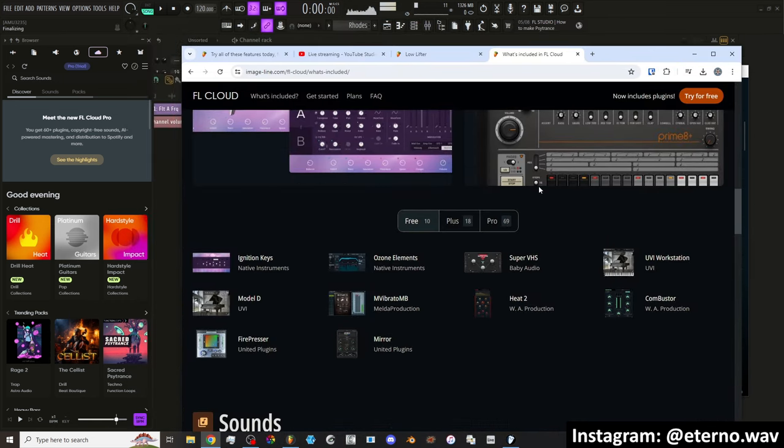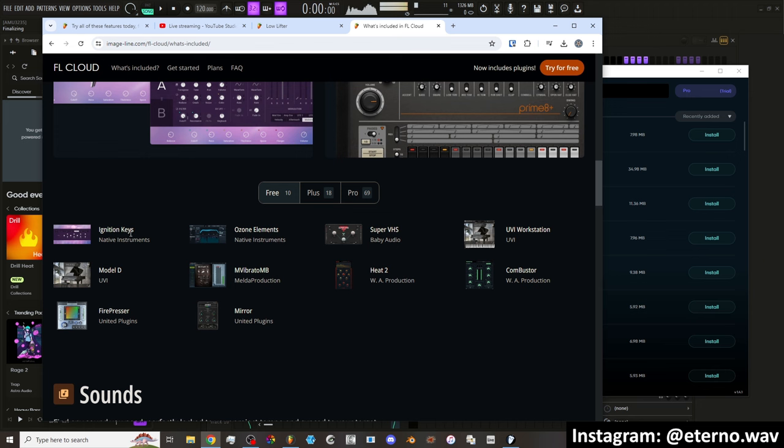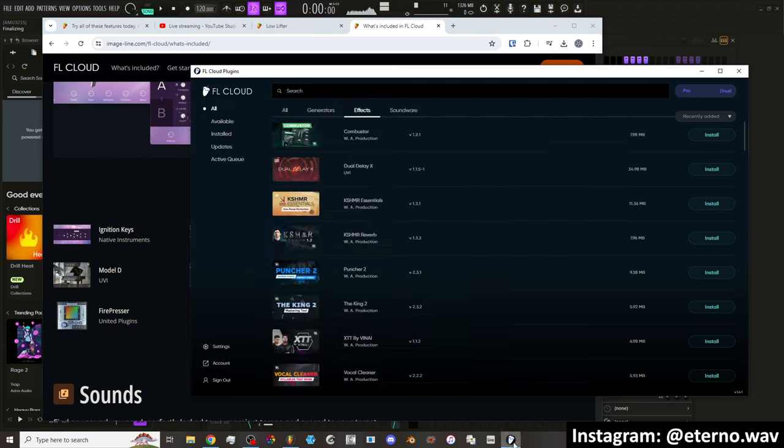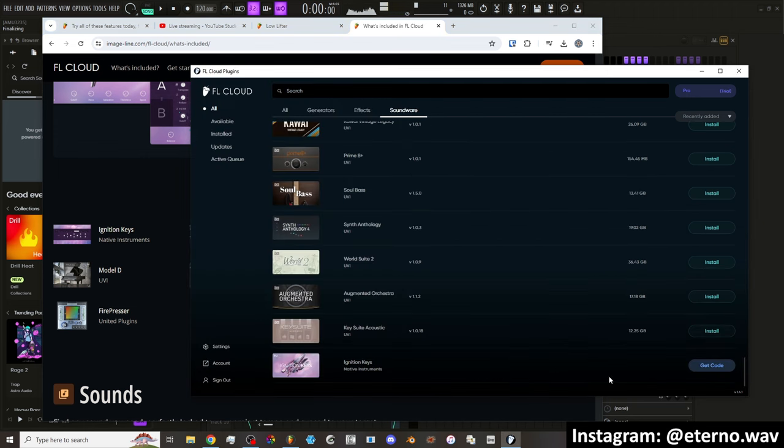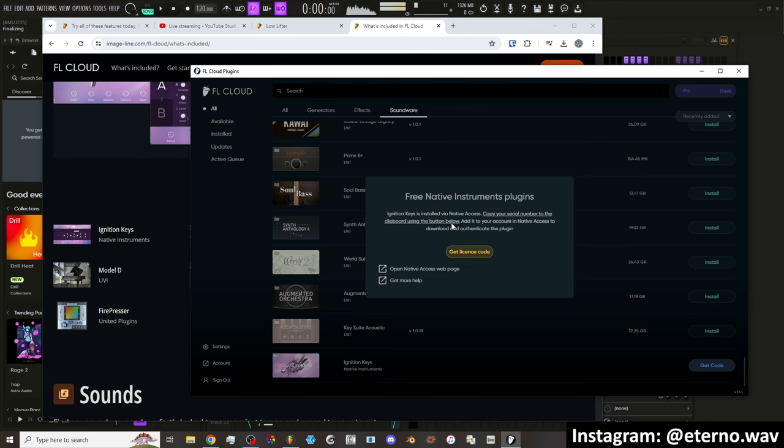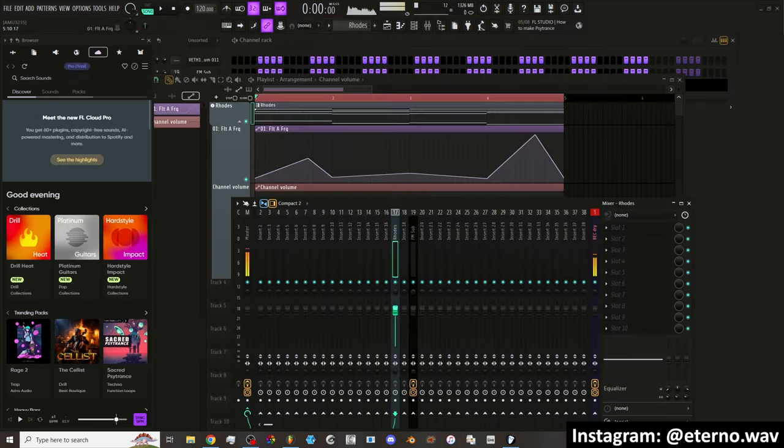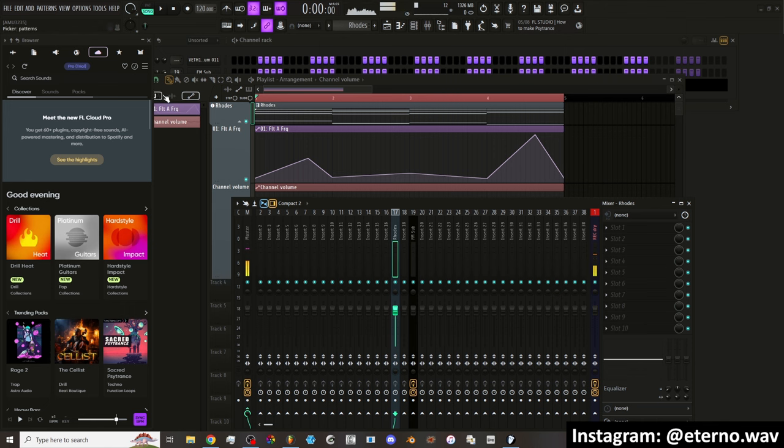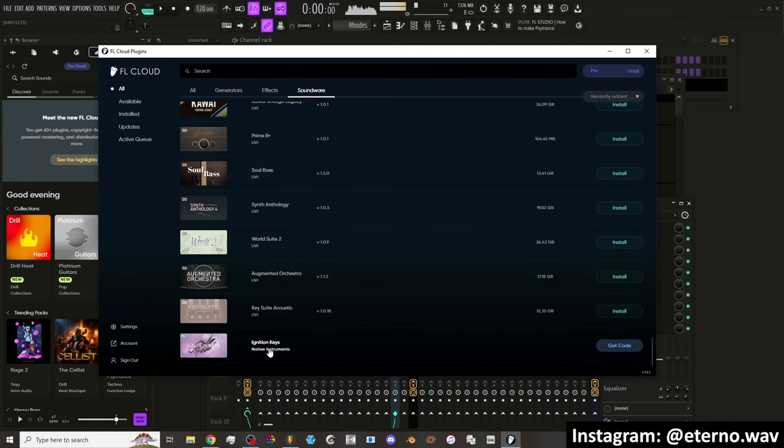Let's test out the free ones. We got Ignition Keys. Free Native Instruments plugins. Ignition Keys is installed via Native Access. Copy your serial number to the clipboard using the button below. Add it to your account in Native Access to download and authenticate the plugin. You know what? We're going to skip that because I'm not trying to go through all of that. That's annoying.